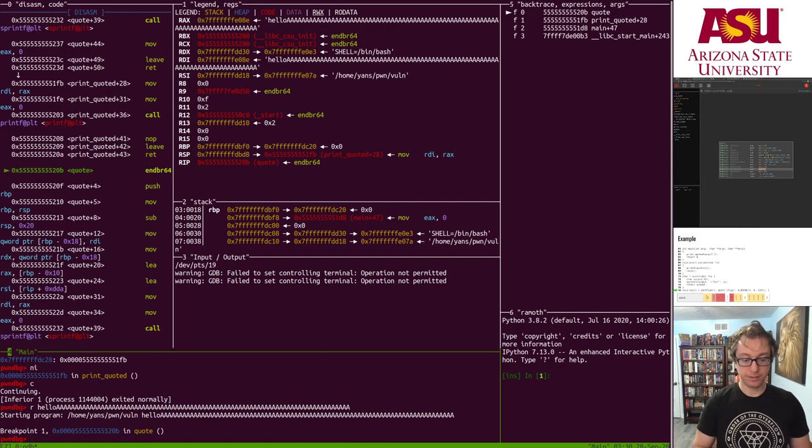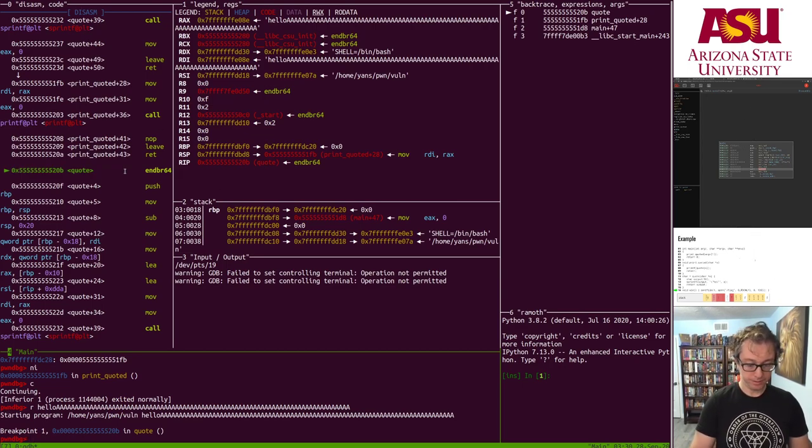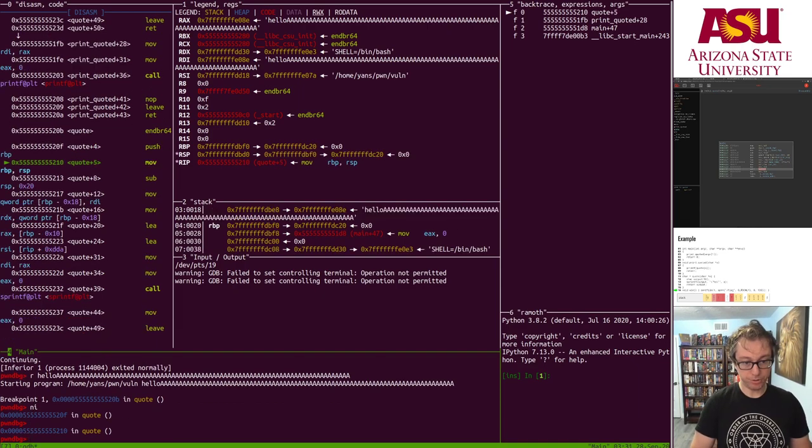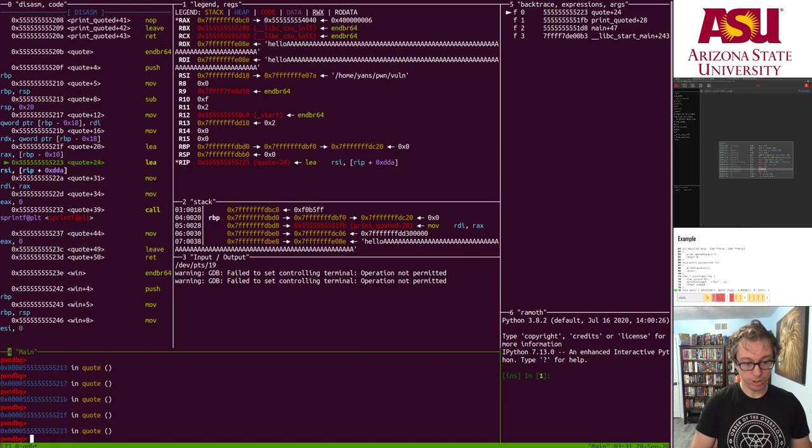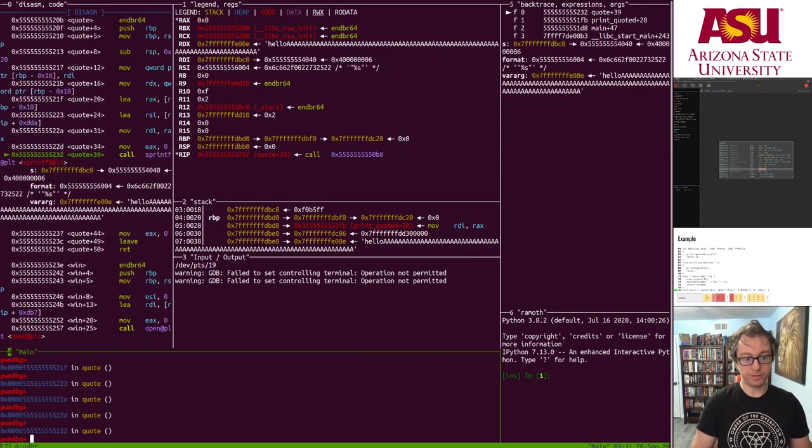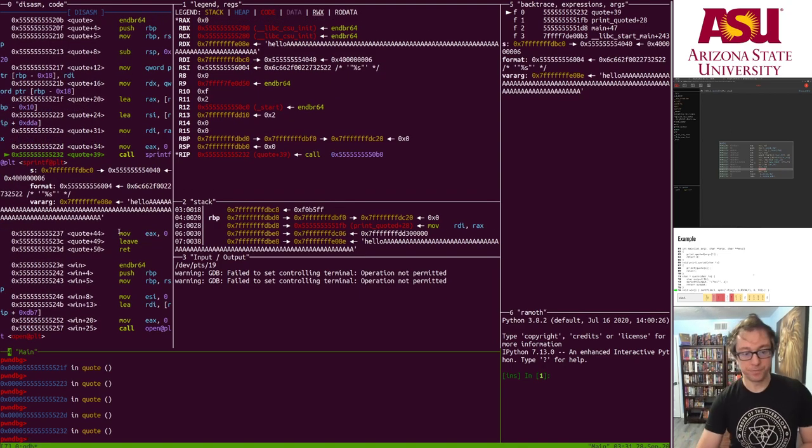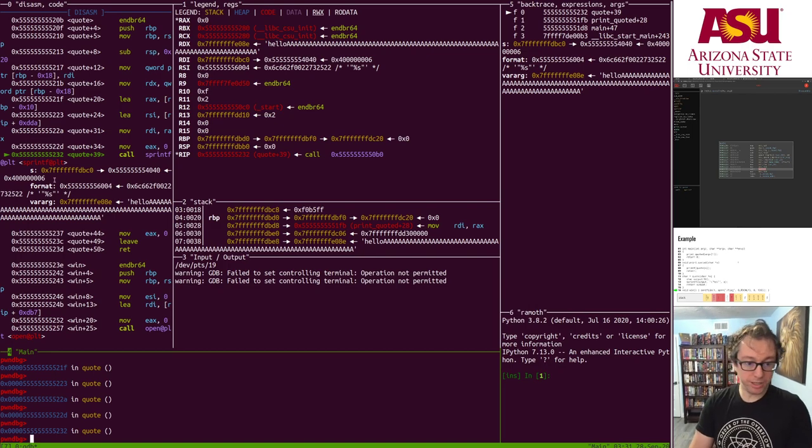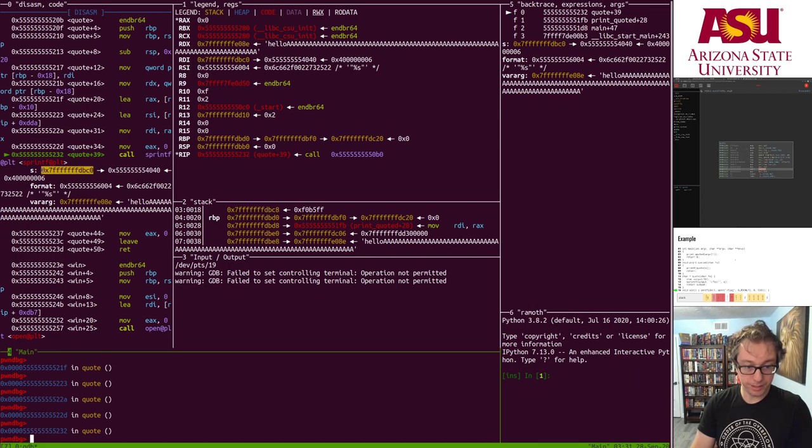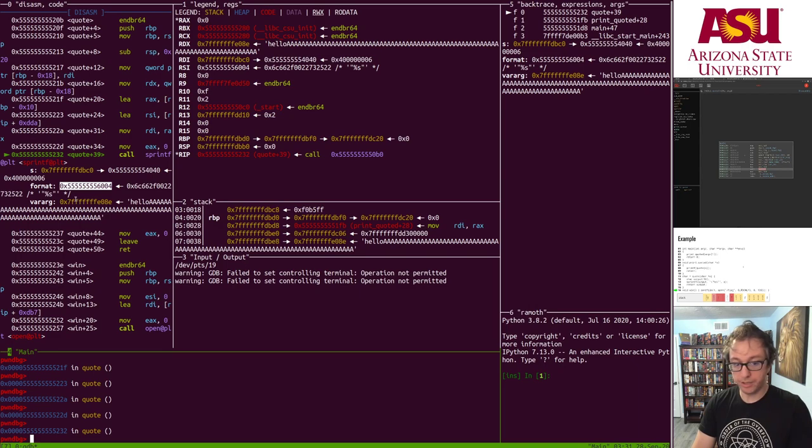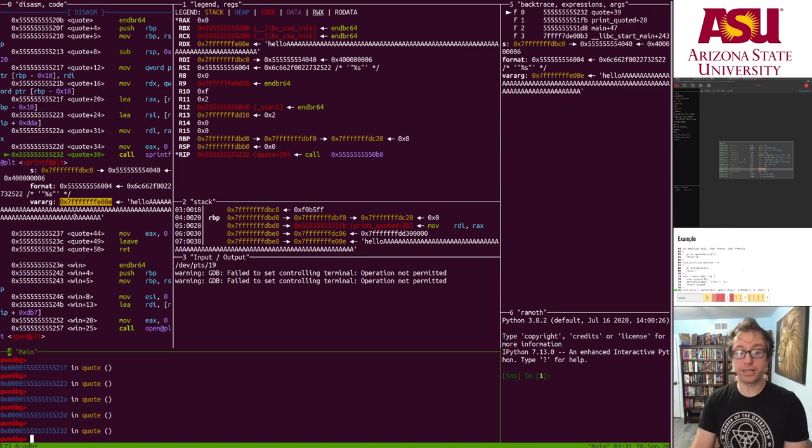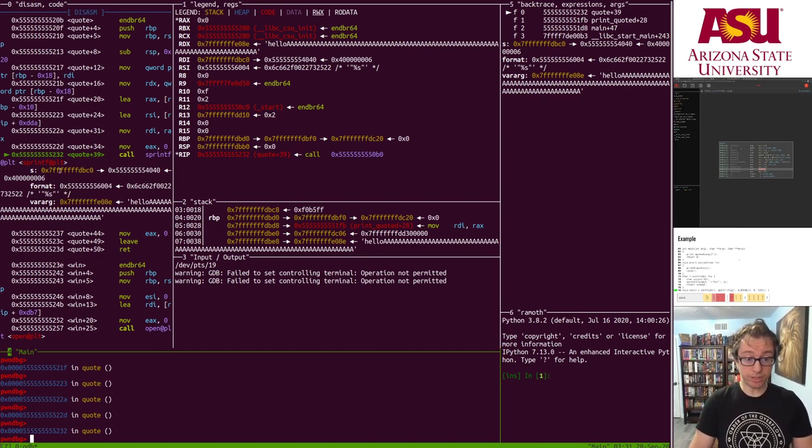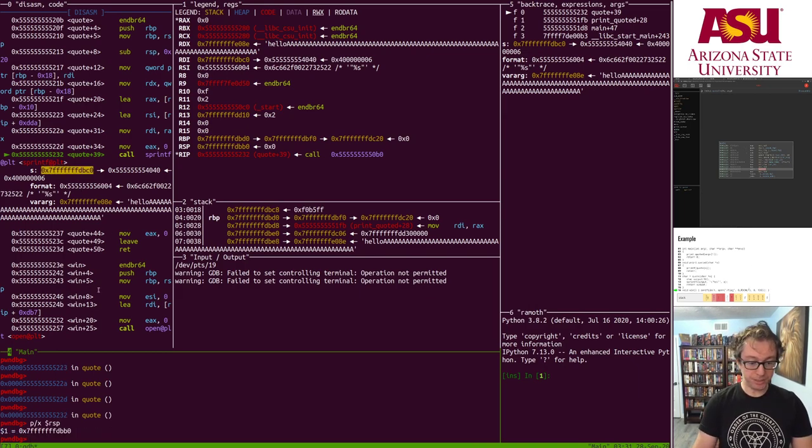But let's see what happens when a malicious attacker, ourselves, instead sends a very long string. Okay, so now we're back at quote, here we are. Let's just step through until we call sprintf. Okay, here we go, we're about to call sprintf with our buffer address, the quote percent s quote format, and our very large string.